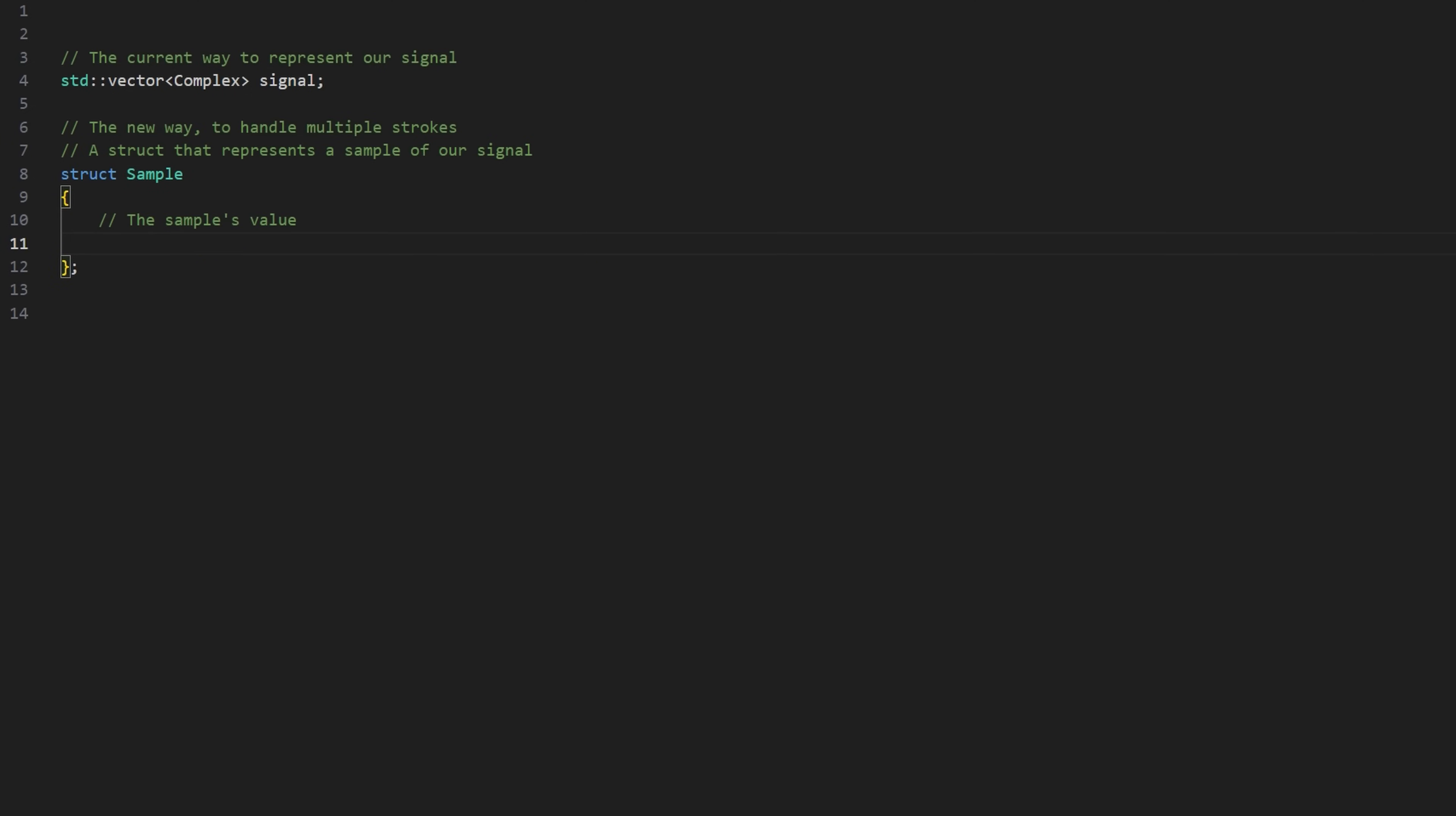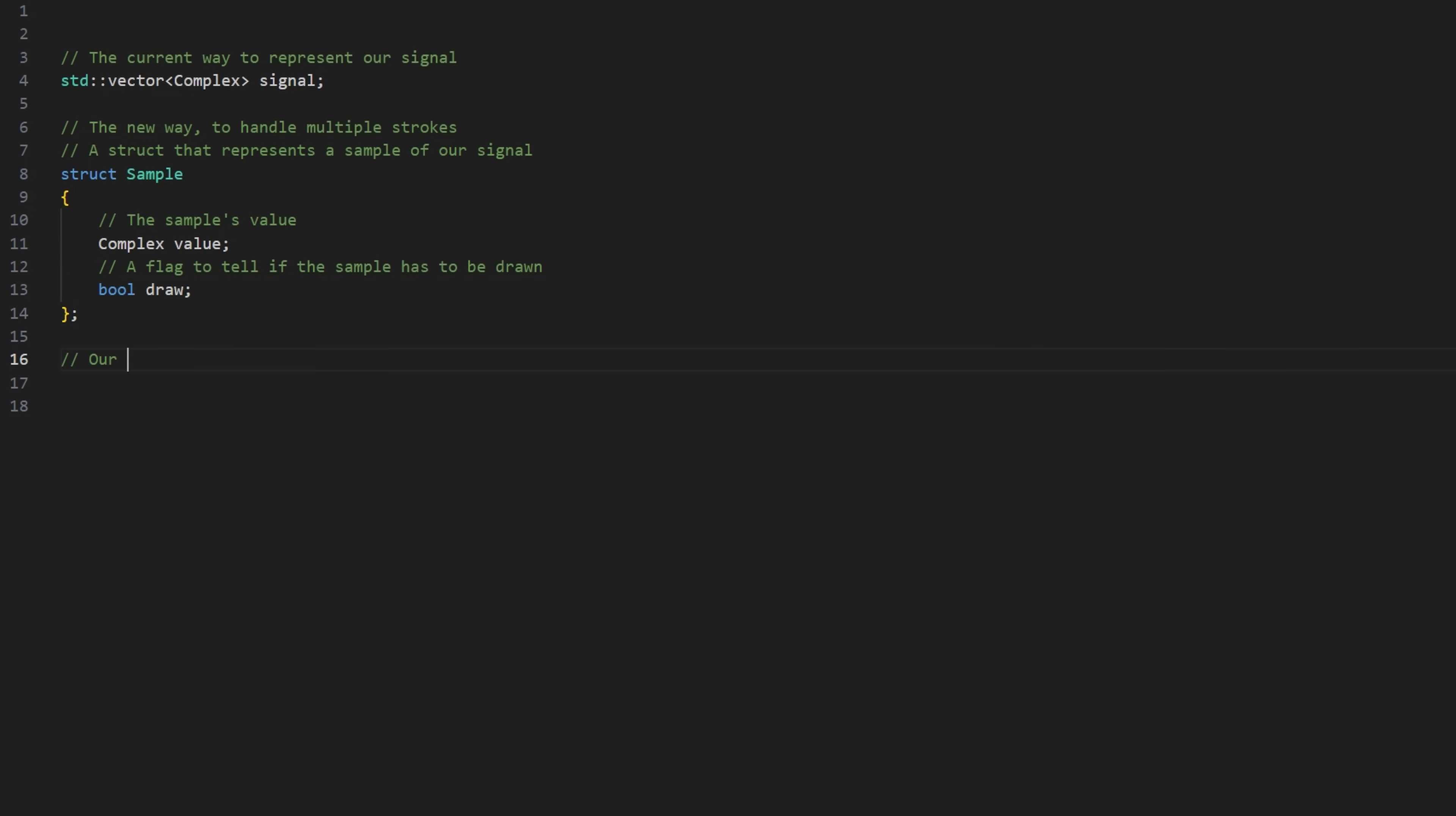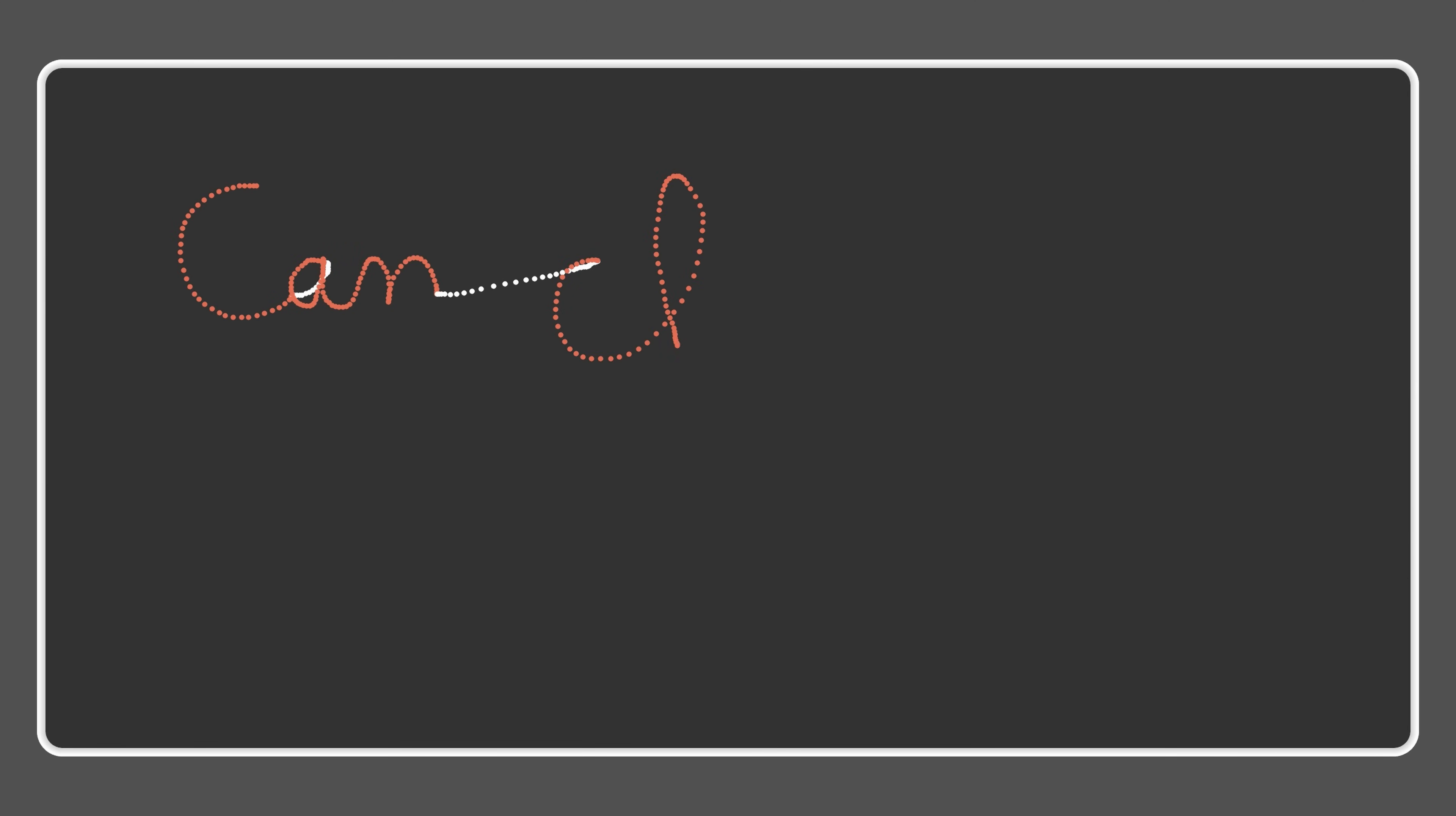In addition to the value of each sample, we'll also store a boolean which will be used to determine whether a sample should be drawn or not. Generating the signal is then very simple. Just store the mouse position in addition to the click state.